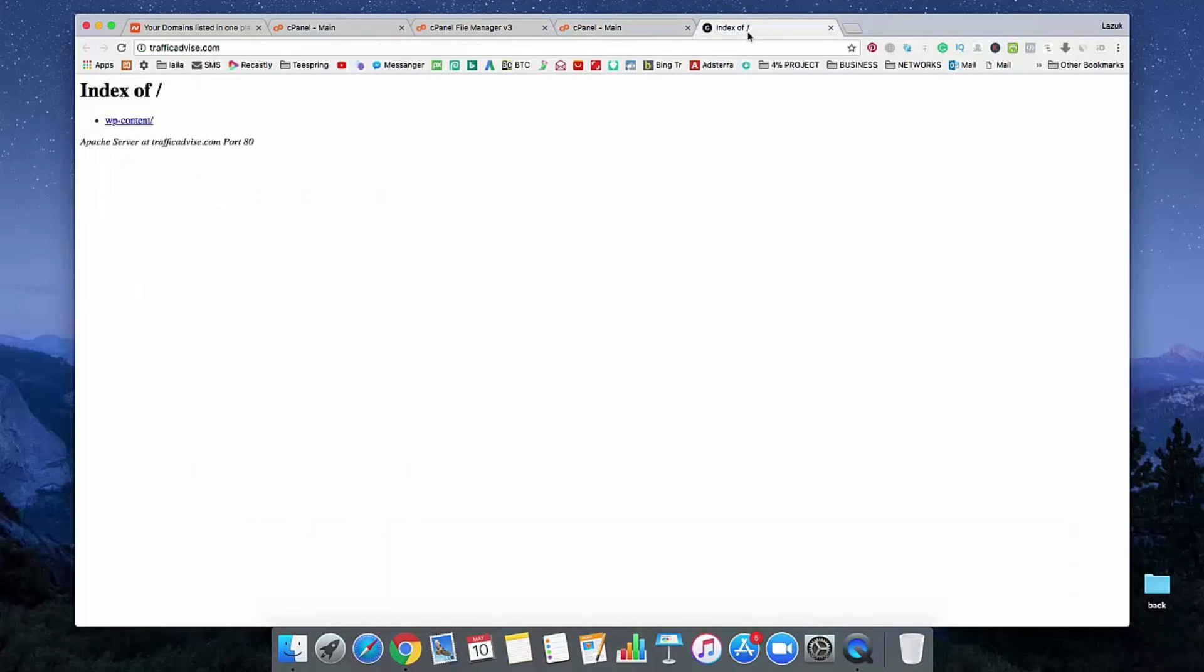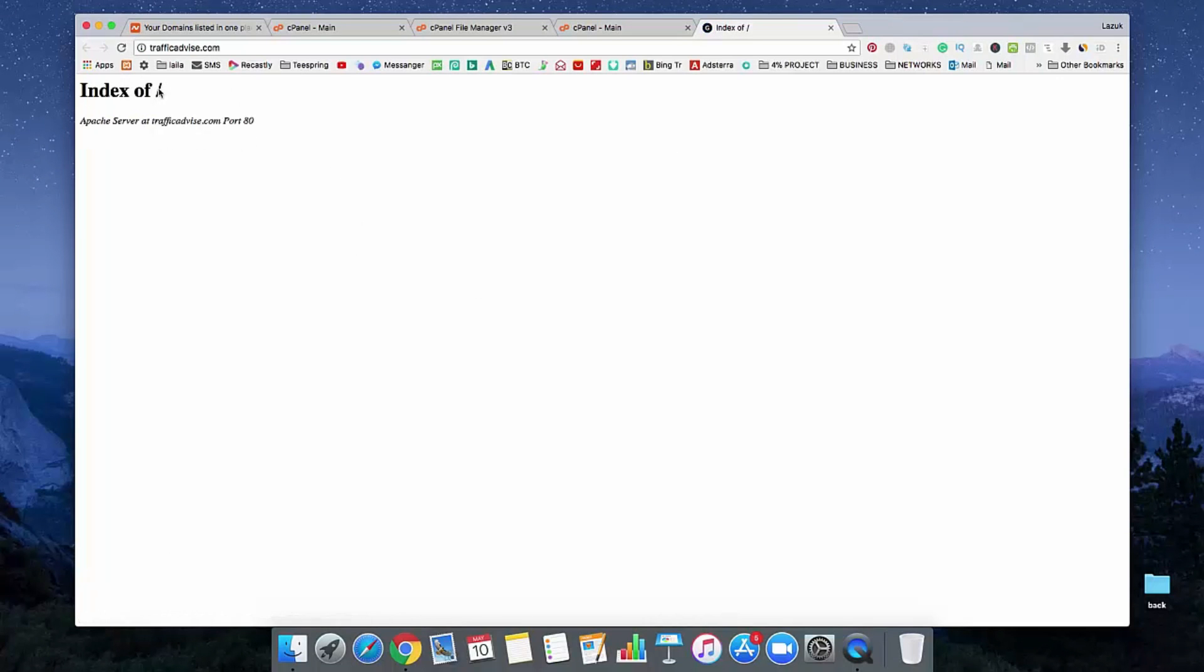And go to your main website and just reload this. See, there's no directory and no files. So hope you understand how to uninstall and remove permanently WordPress from your website.